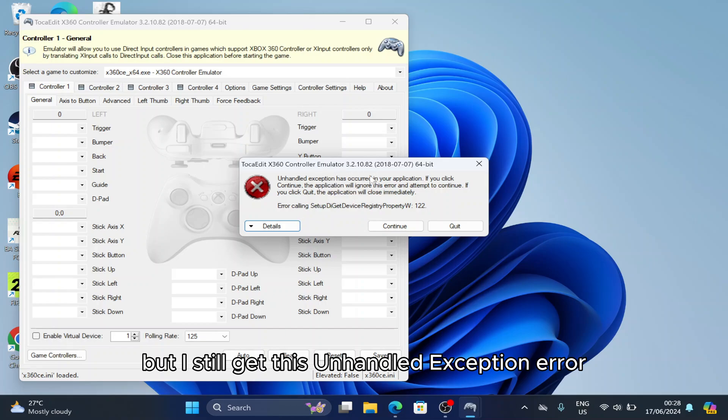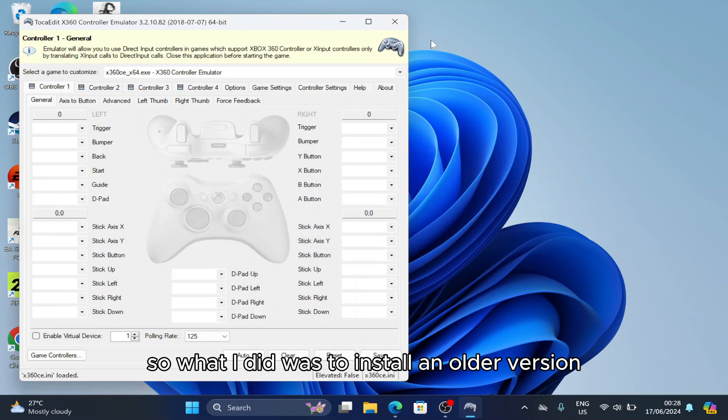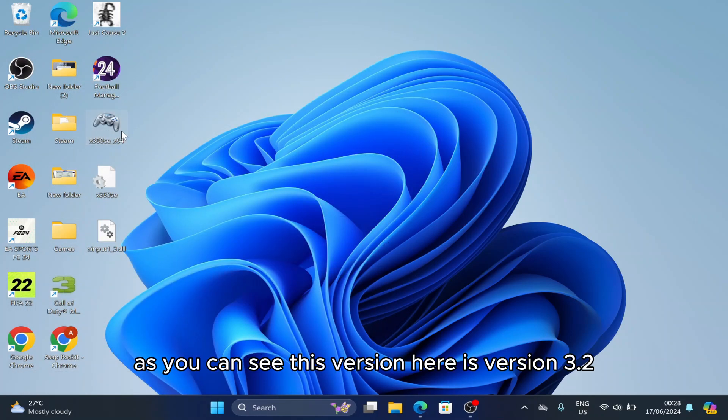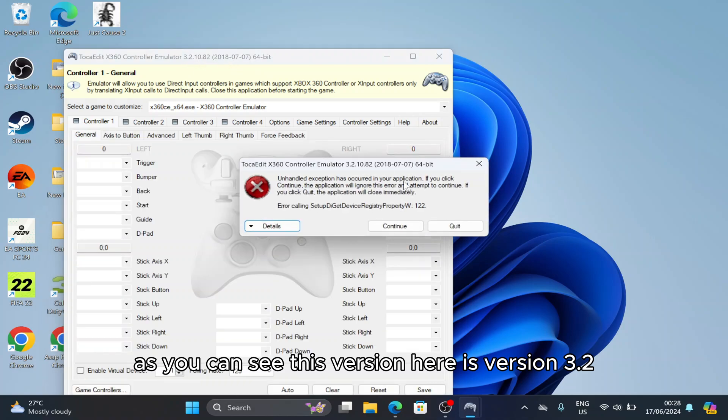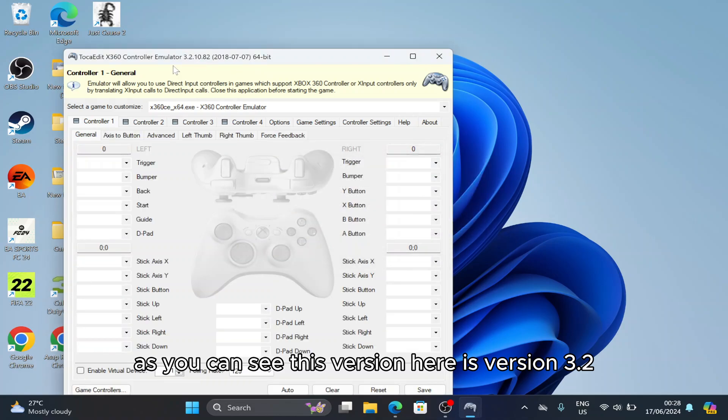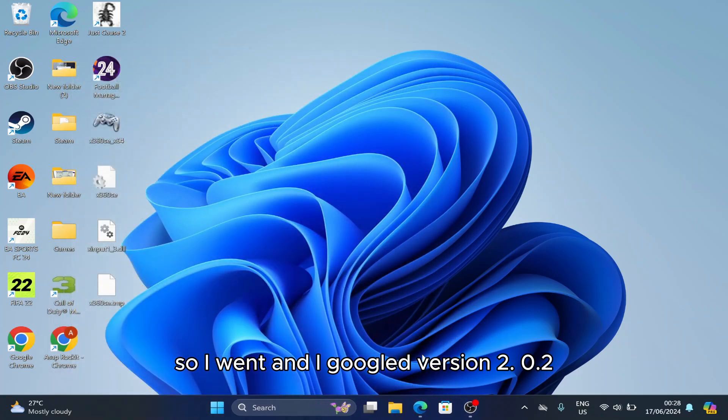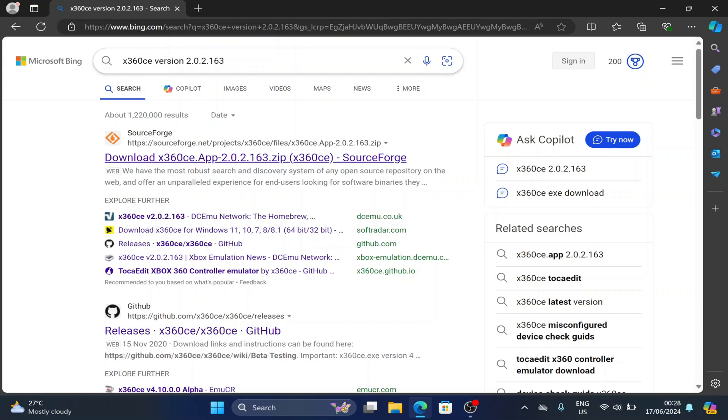these unhandled exception errors. So what I did was install an older version. As you can see, this version here is version 3.2, so I went and googled version 2.0.2.